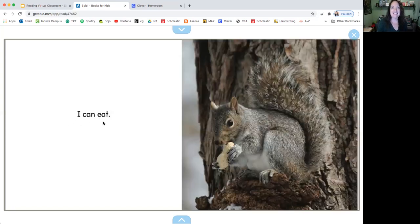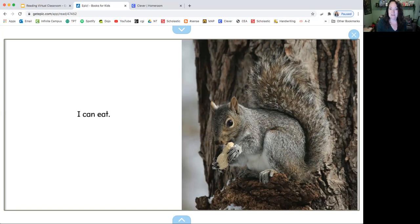I can eat. And by the picture it's telling me what he actually is eating. Do you guys know what that is? The peanut.